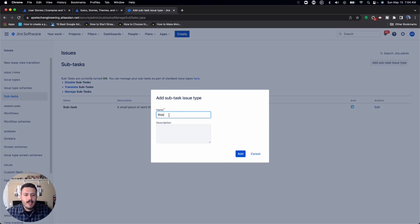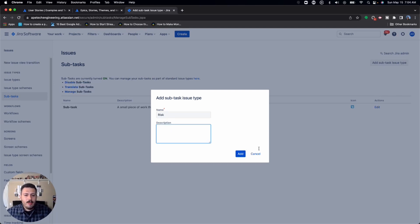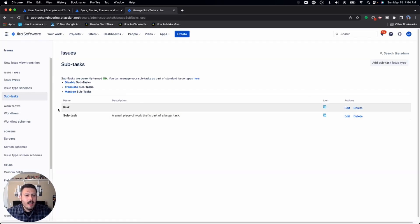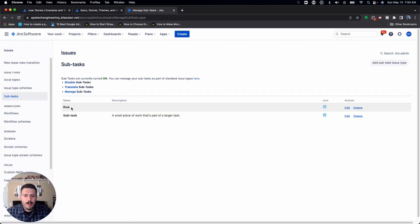So jumping back into Jira, you're just going to give it the name, feel free to give it a description, completely optional. And all you're going to want to do is click the add button. You click that add button, it is now an issue type that's available.